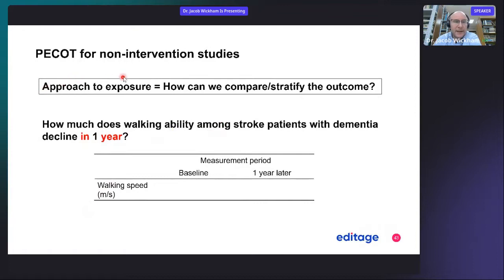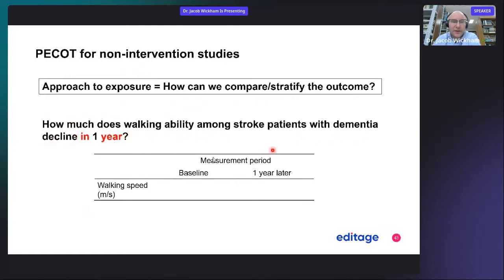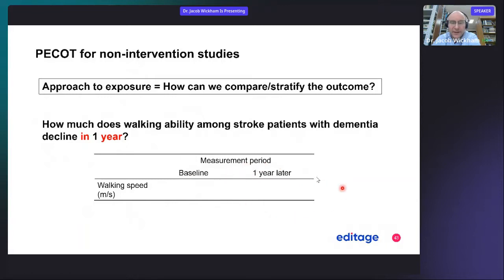Here is another PECOT example for non-intervention studies. The approach to exposure is equal to how can we compare and stratify the outcome. So: how much does walking ability among stroke patients with dementia decline in one year? Here you have the same variable — walking speed — with baseline data and then another observation point one year later. The time interval is important here.